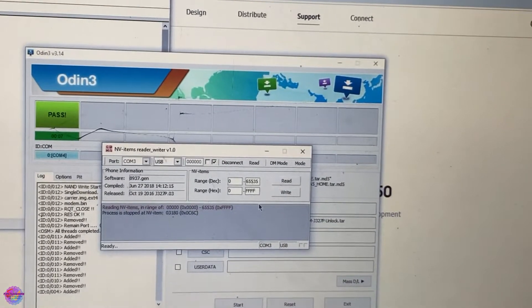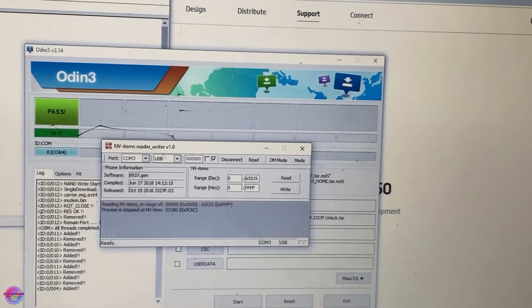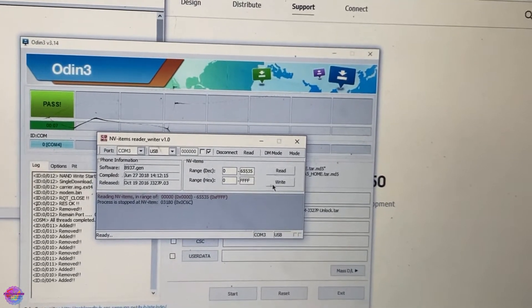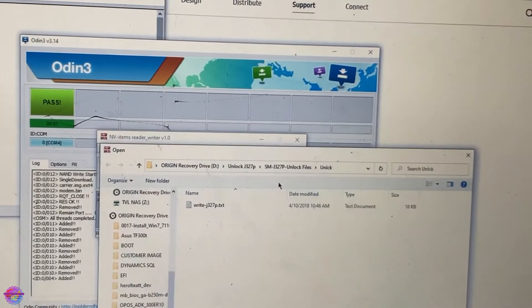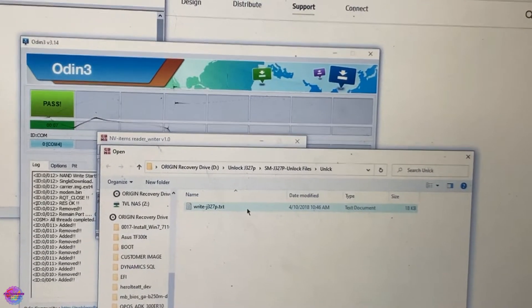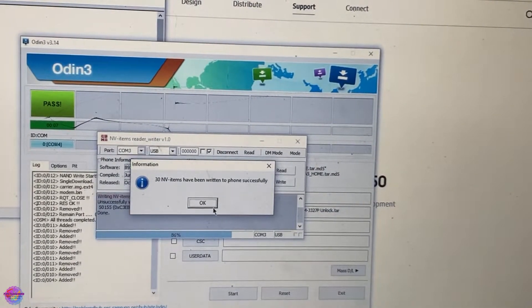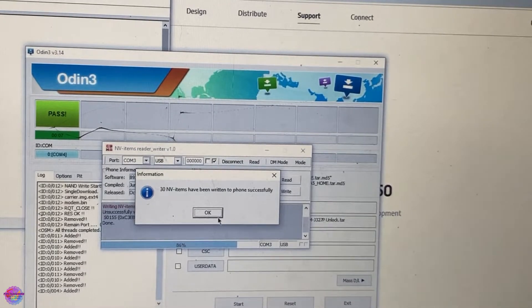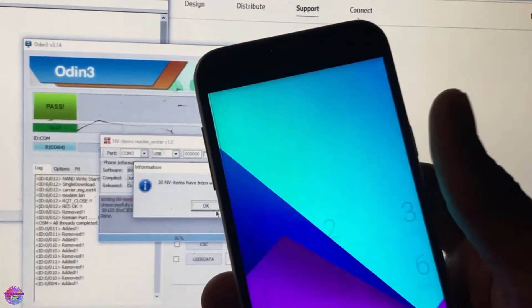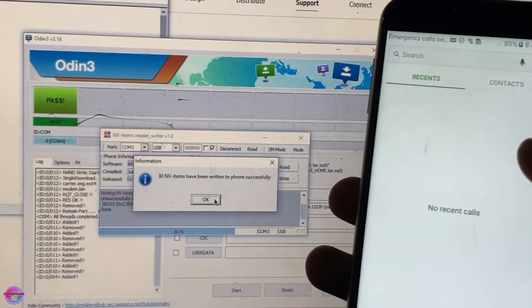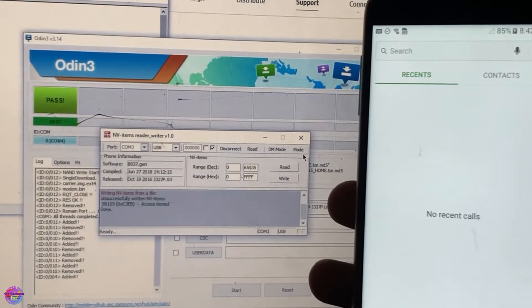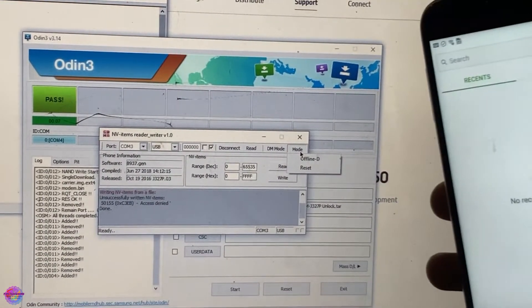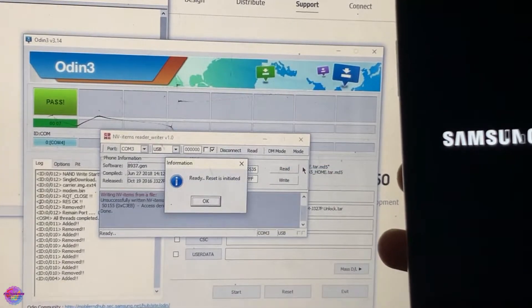All right, so you hit Read and on here you will see Ready. So now we're going to tap Write and you're going to select this file here. And it has written the files onto the device. So now what we are going to do is unlock the device. So tap OK and in Mode over here you're going to select Reset so it will reboot the phone.